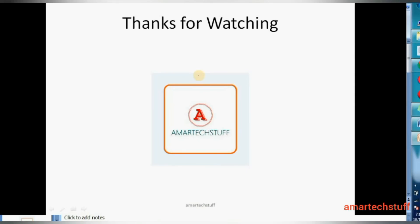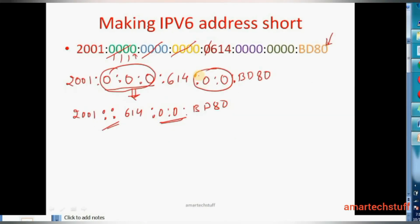In the next video we will learn about IPv6 types: unicast, multicast, and anycast, and then focus on the types of unicast. Remember these two rules — you can shorten an IPv6 address using them. I'll stop here finally and see you in the next video. Take care.